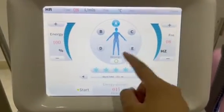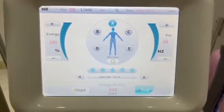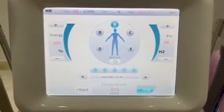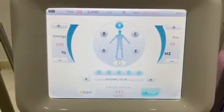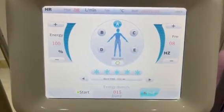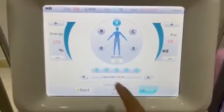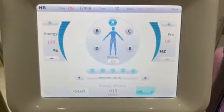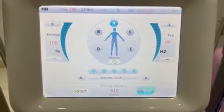Select treatment part and gender — you can choose men or women, and then choose the treatment part accordingly.